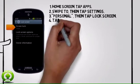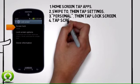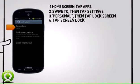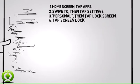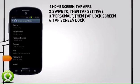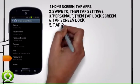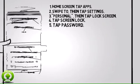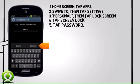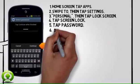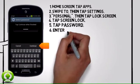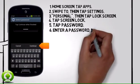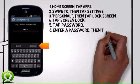Step 4: Tap Screen Lock. Step 5: Tap Password. Step 6: Enter a password, then tap Continue.